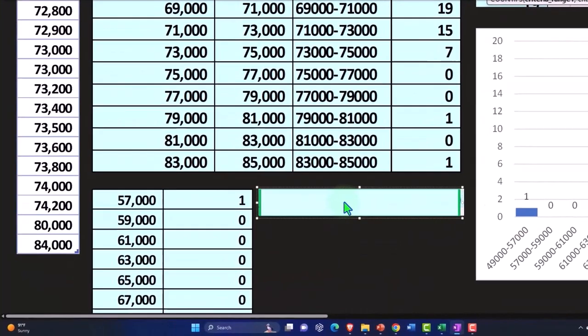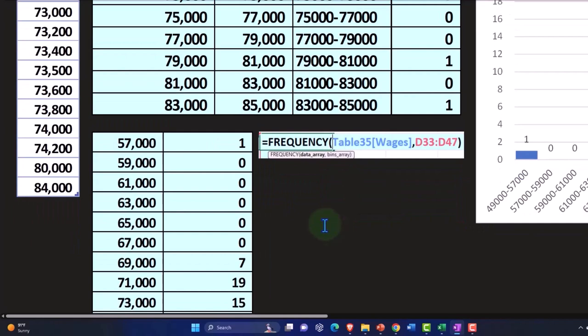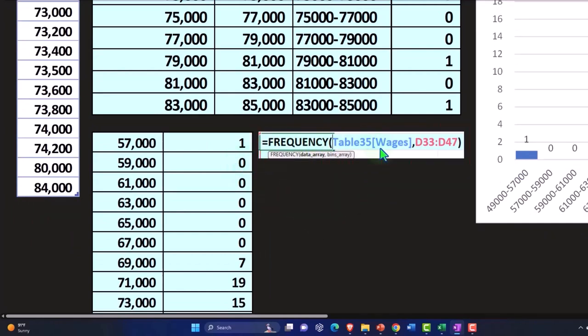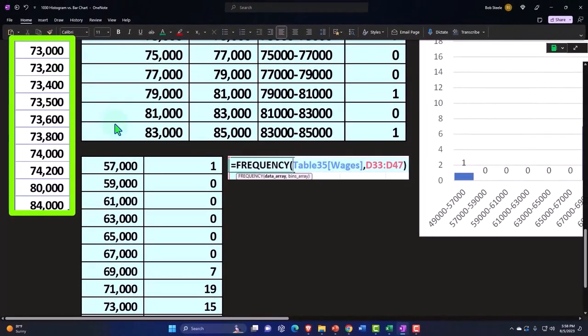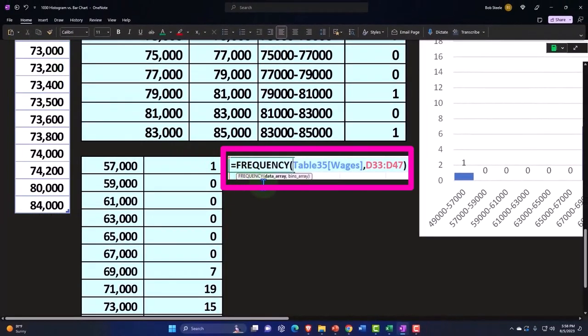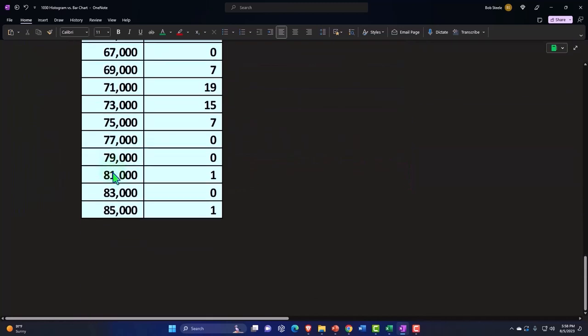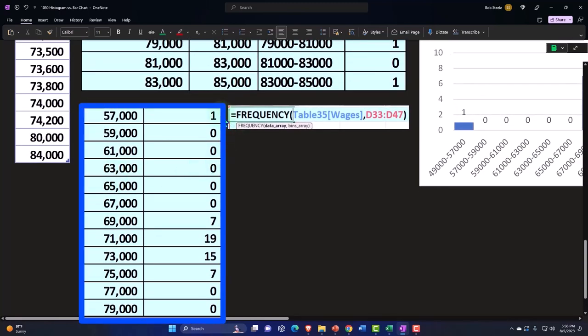And then in order to get my numbers over here, instead of using this more complex formula, we can use an array formula which is a newer kind of technique which has that spill factor. So in this cell we said equals the frequency, and then we picked up our table. This refers to the table and then we referred to our D33 to D47 representing our data set.